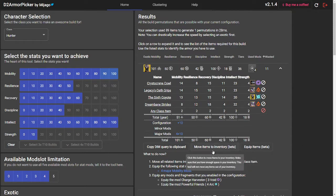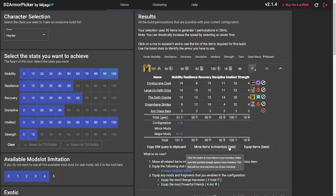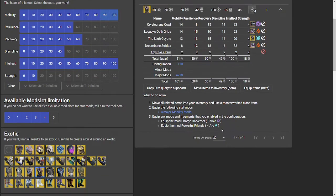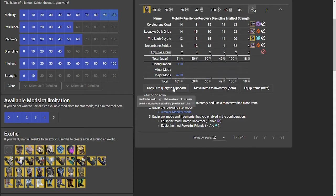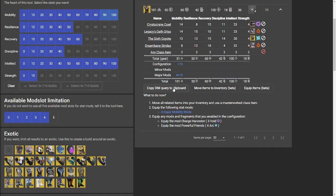I'm hoping at some point the move items to inventory and equip items will come out of beta and will actually work, but at the moment it does not. So I'm going to copy DIM query to clipboard and go over to Destiny Item Manager to finish off the rest of this build.